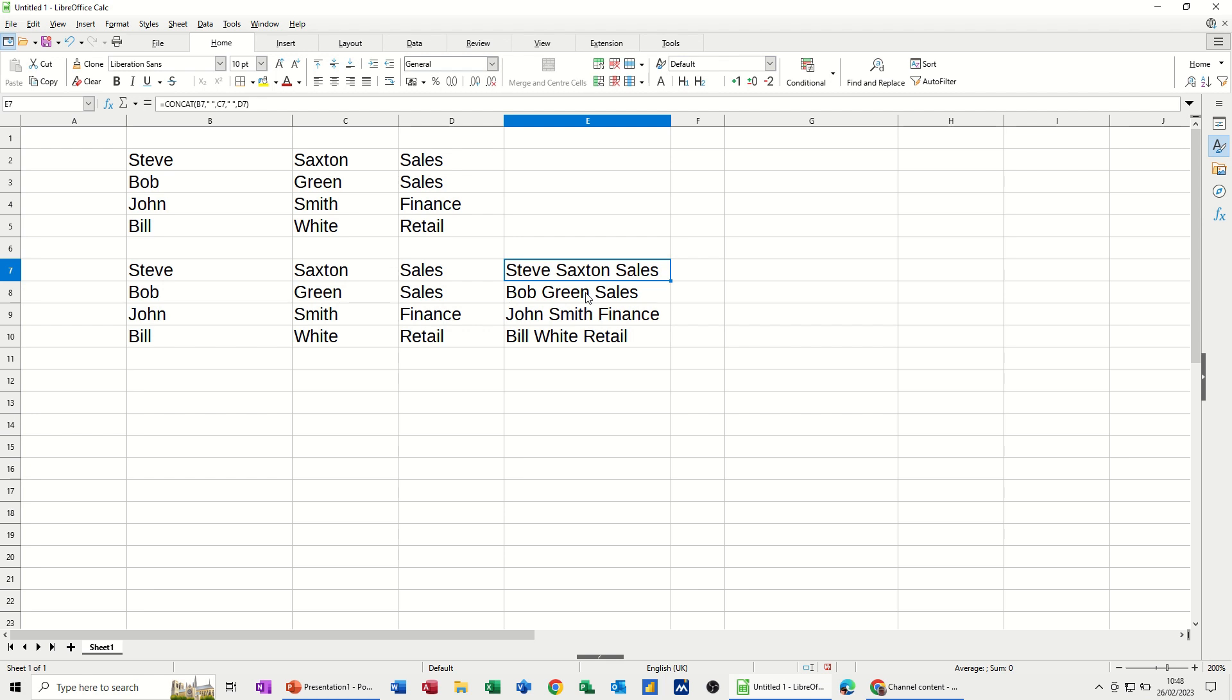And if you want to do it the reverse, how you can join data together when it's in multiple columns, but you want it all in one column with a concatenate feature. So hopefully that video has been of use. Thank you for your time and I'll catch you in the next one.